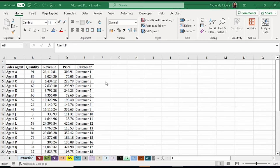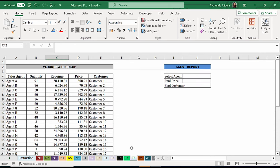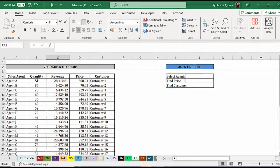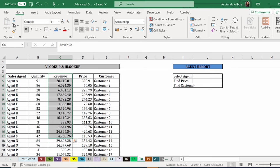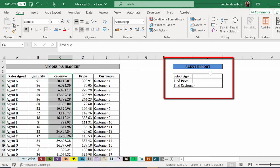Let's have a look at an example. For this demo, imagine you've been given a large data set and you've been told that these are the sales agents, the quantity they sold, the revenue they made, the price they charged, and their customers.